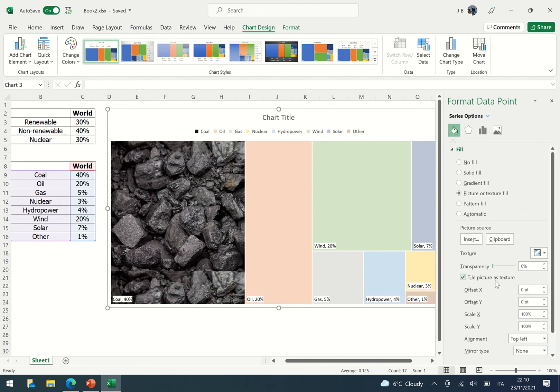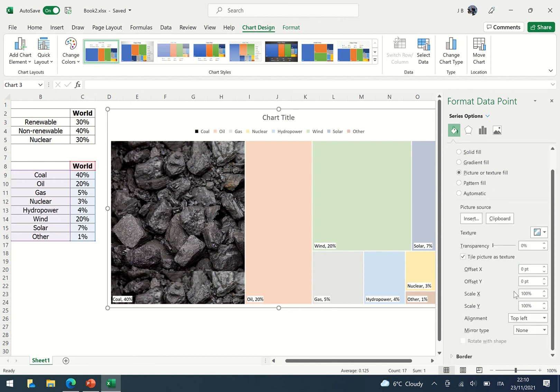So for example, tile picture as texture, and then you can see there's some slight repetition. Or you can play around with the various different scales so it takes up the whole shape.